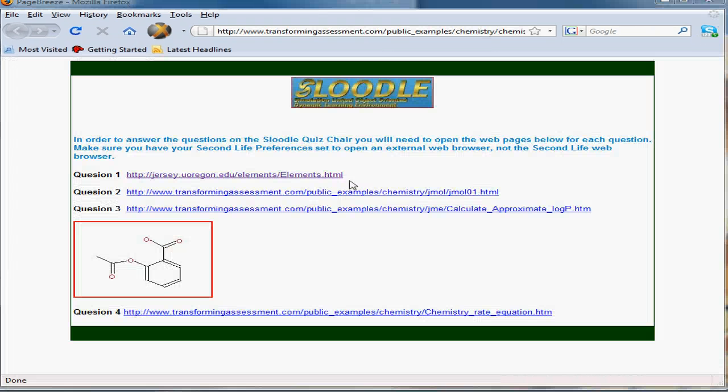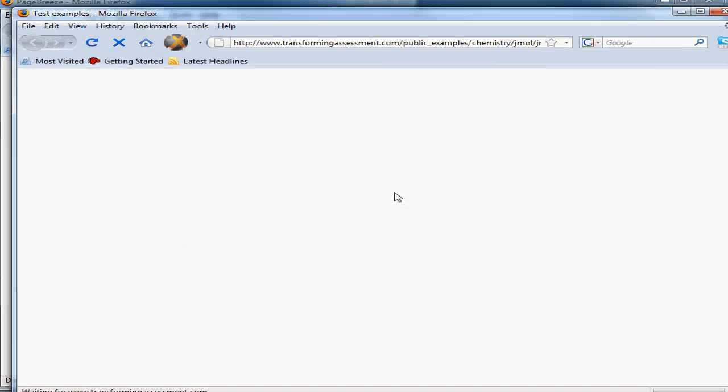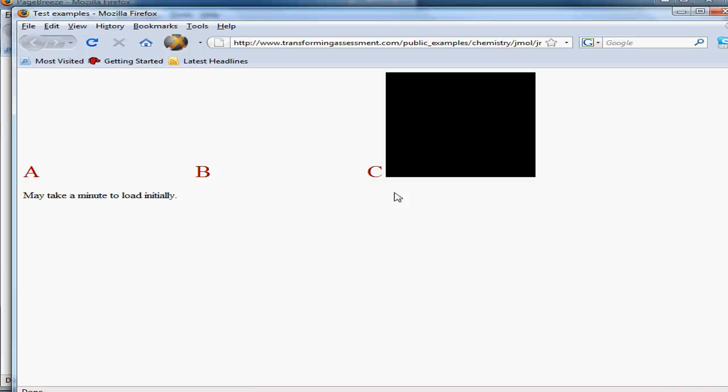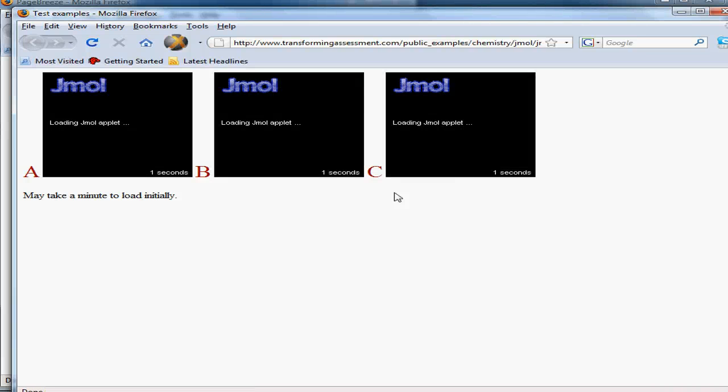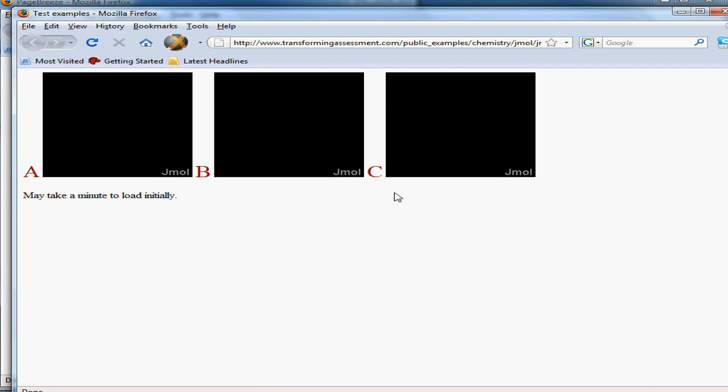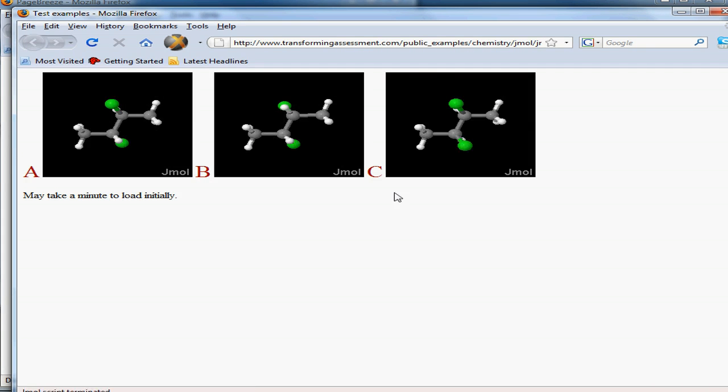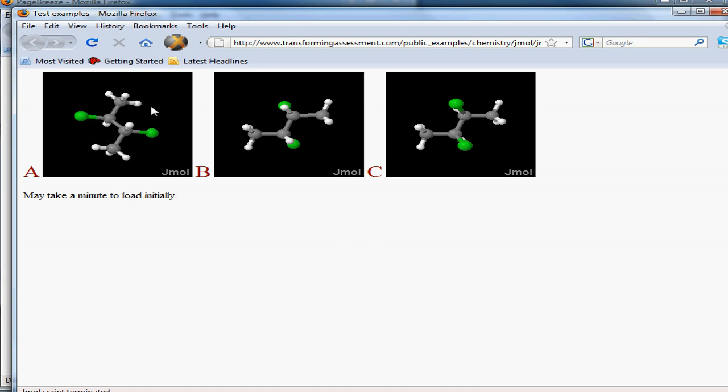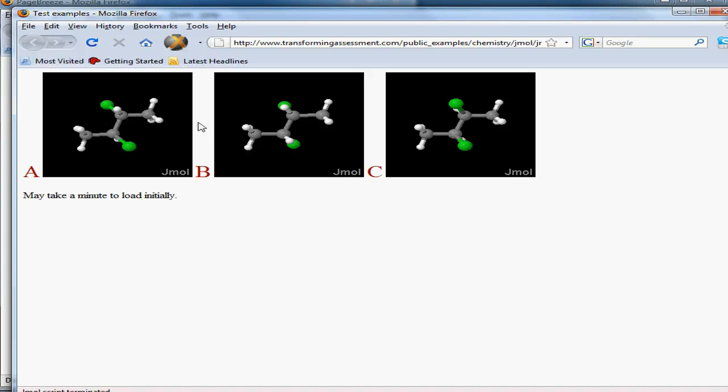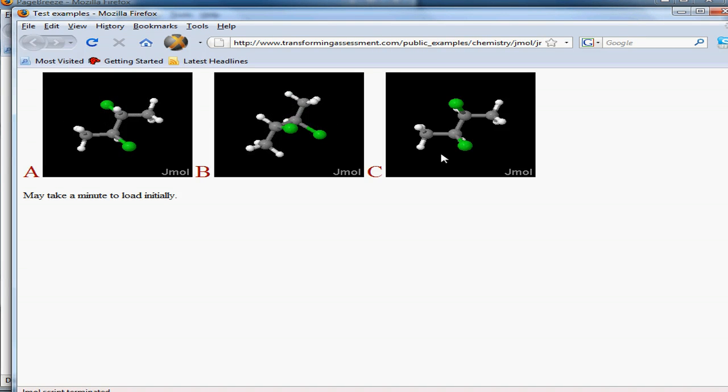The second example we'll look at is three-dimensional structures. In this case it's another applet, and the student is looking at three different structures. The student can rotate the structure in real time for each of these three examples.